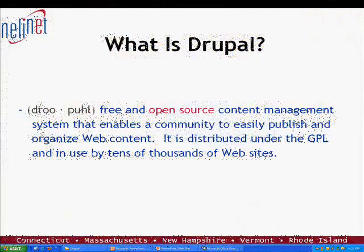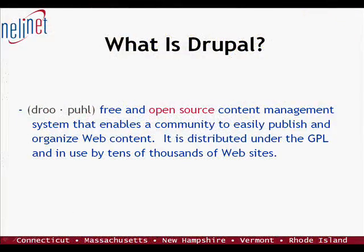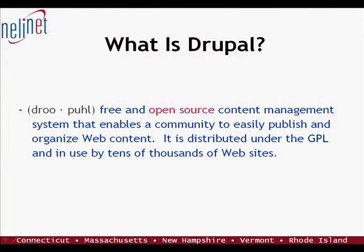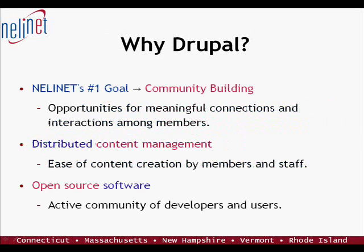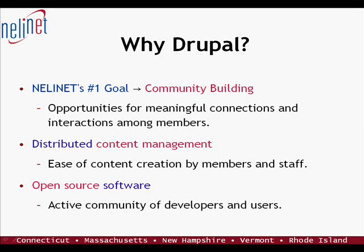And we really are excited about Drupal here at Nelanet and what I'd like to do now is walk you through some of the functionality that's in Drupal. Drupal is an open source content management system and portal in use by thousands of websites supporting communities around the world. We initially chose Drupal because of its ability to easily create communities and soon realized its capabilities to more broadly support Web 2.0 technologies.